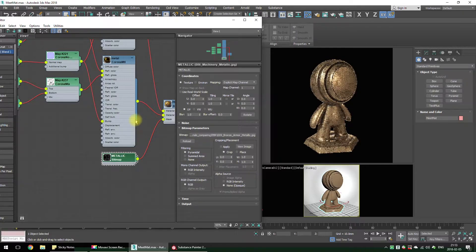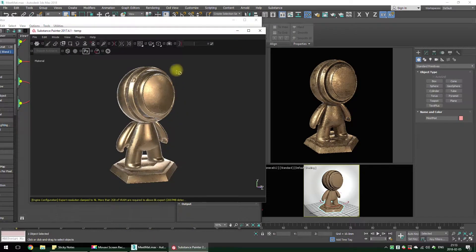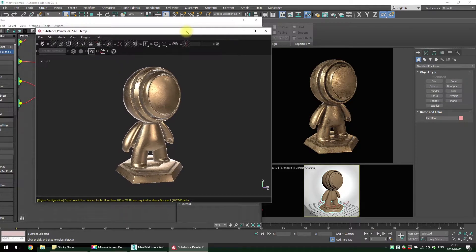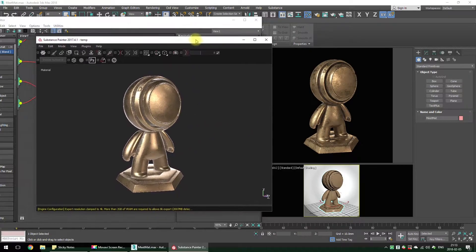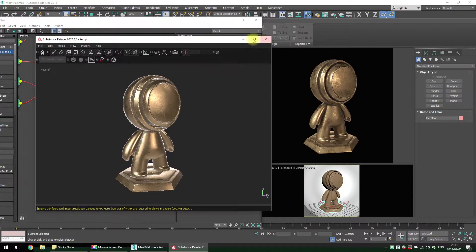The last map — bronze metallic map. The result looks pretty nice.